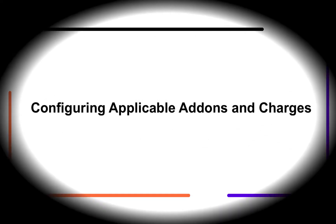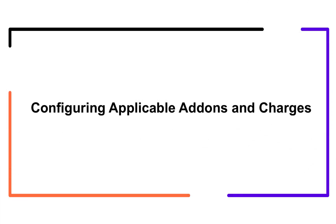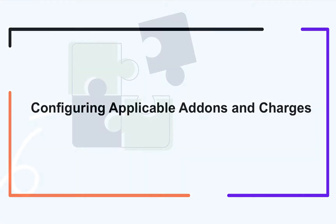Hello. In this video, we are going to learn about applicable add-ons and charges.